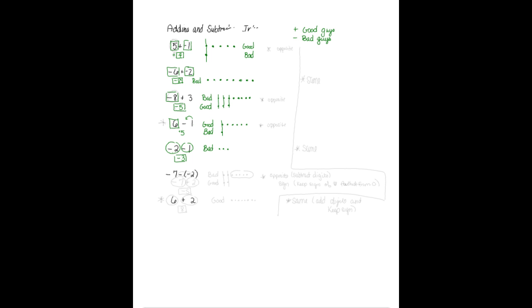This next one is where it gets tricky for folks. When you have a negative negative side by side like that, it actually changes the problem to be a negative 7, the negative negative. It almost looks like a plus sign when I circle it like that, doesn't it? So this is a negative 7 plus 2. When you have a negative negative side by side, that changes it to a plus.